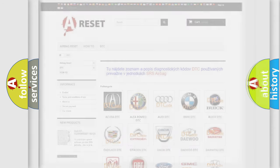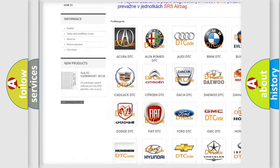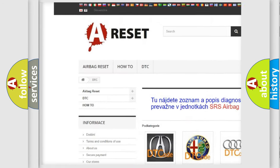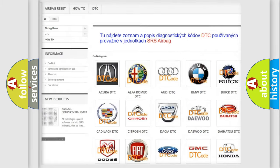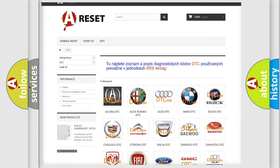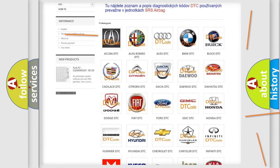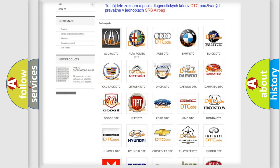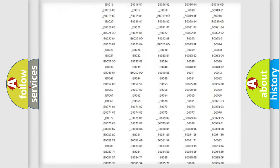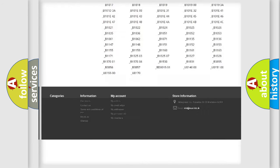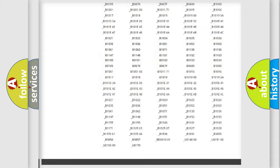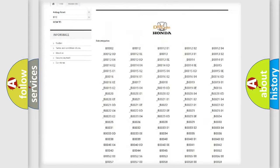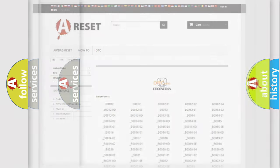Our website airbagreset.sk produces useful videos for you. You do not have to go through the OBD2 protocol anymore to know how to troubleshoot any car breakdown. You will find all the diagnostic codes that can be diagnosed in Honda vehicles, and many other useful things.